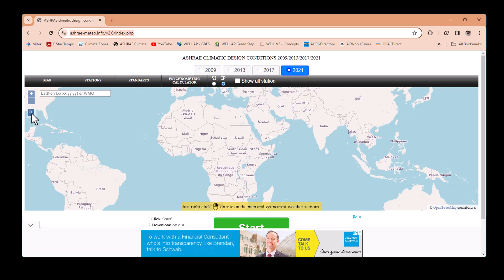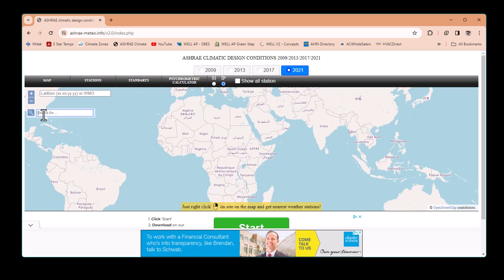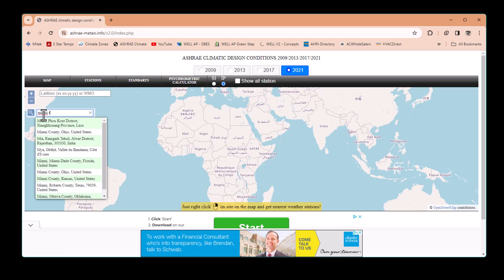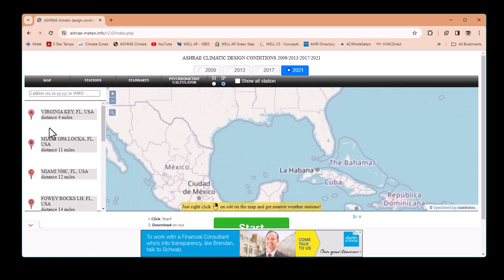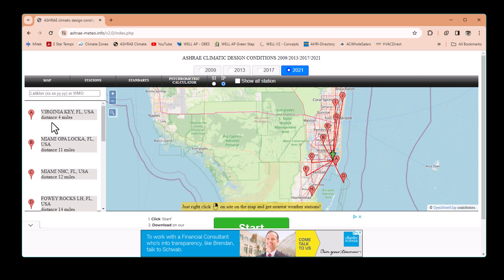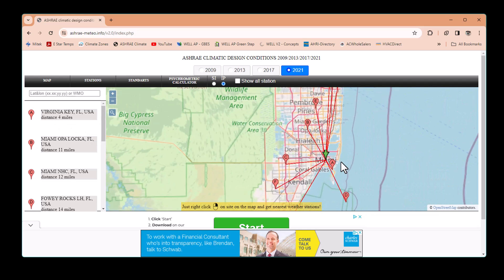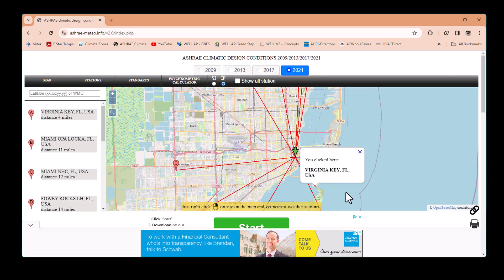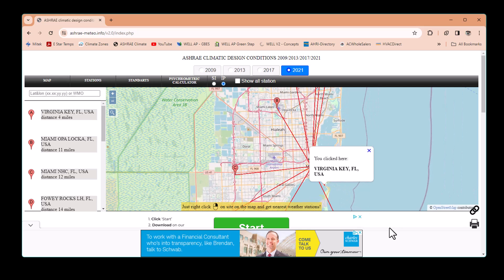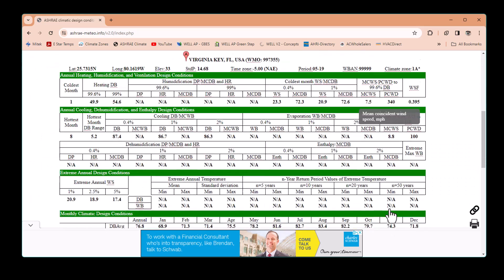Click the search button, type in Miami, Florida. You'll get a list of weather stations and locations. Since this is the closest one, we choose option A — that will be my weather station for Miami.